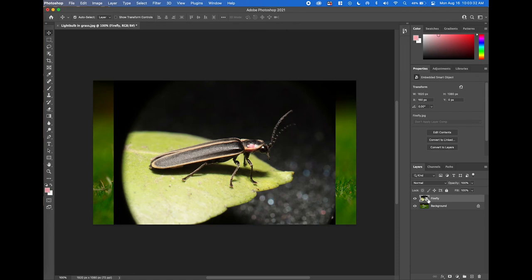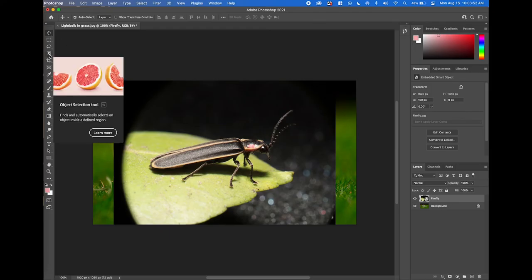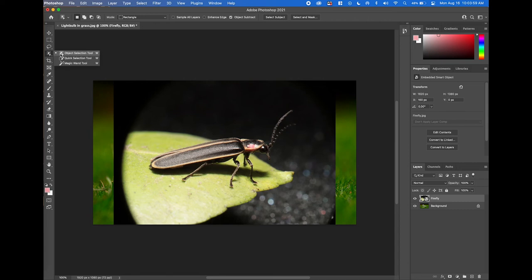Now that we have the Firefly layer selected, we're going to use a really cool tool that is new to Photoshop in the last couple versions — it's called the Object Selection Tool. On the left-hand side in the toolbar, it's the fourth tool down. When selected, you get a crosshair cursor with a little rectangle. You click and drag a box around some object and Photoshop will try to pick out that object from the image. We're going to do that on our Firefly layer.